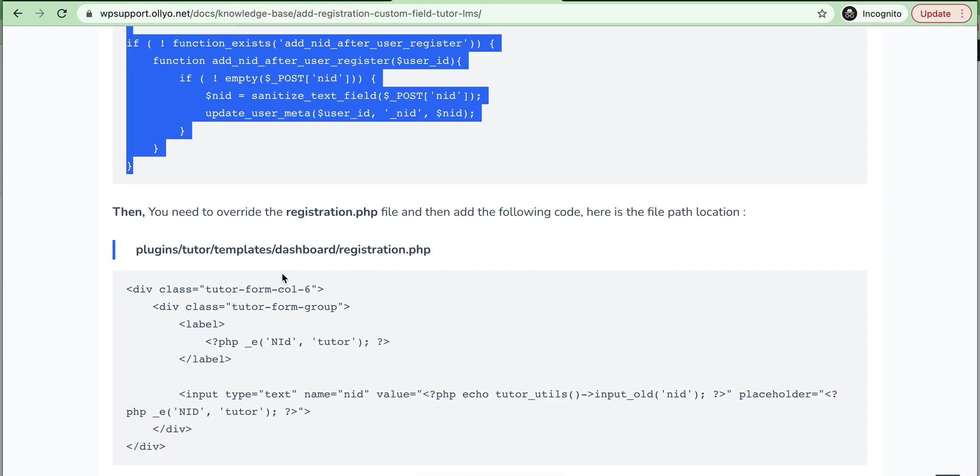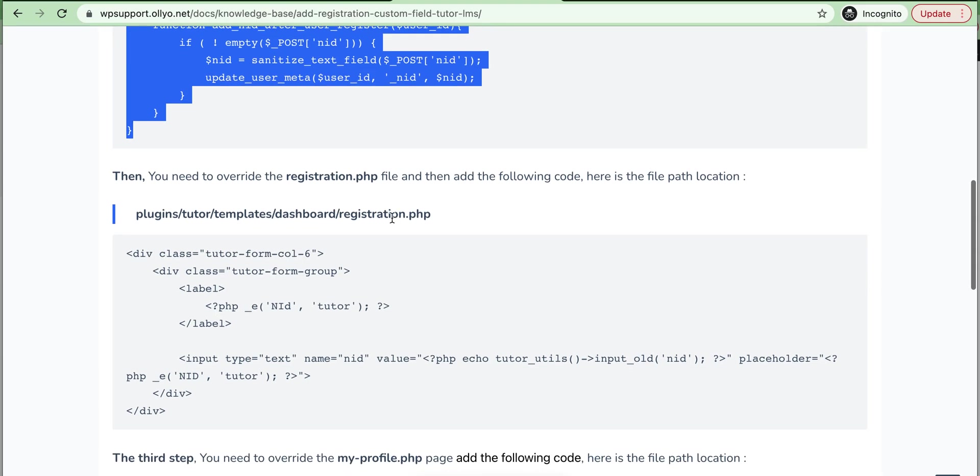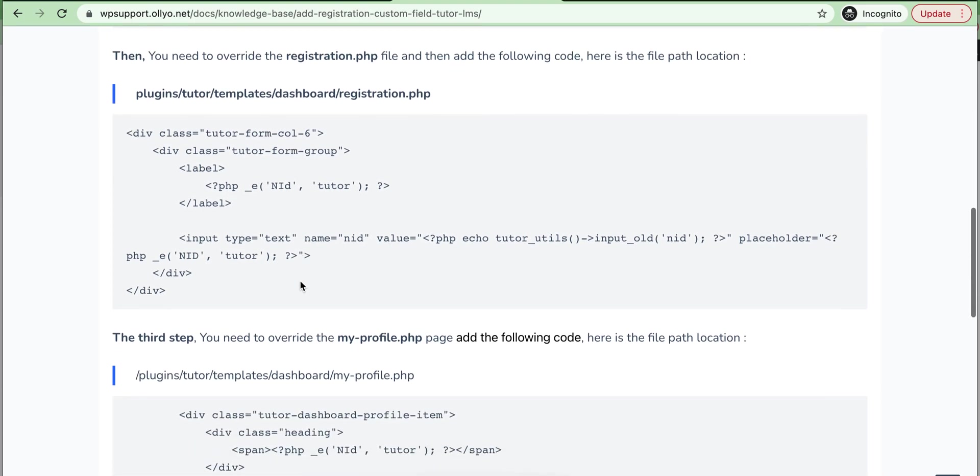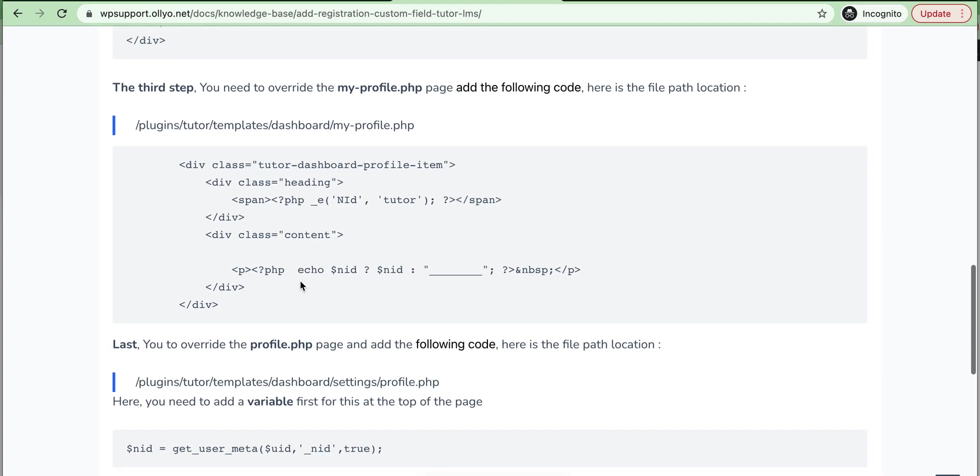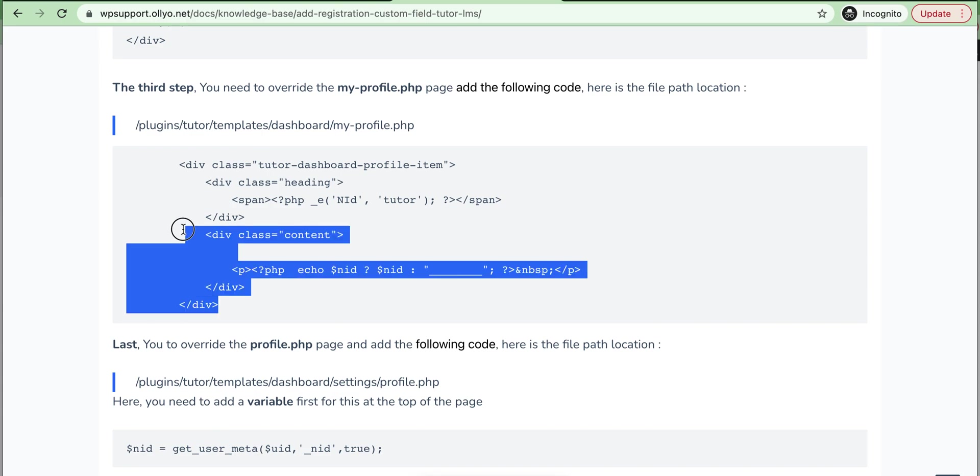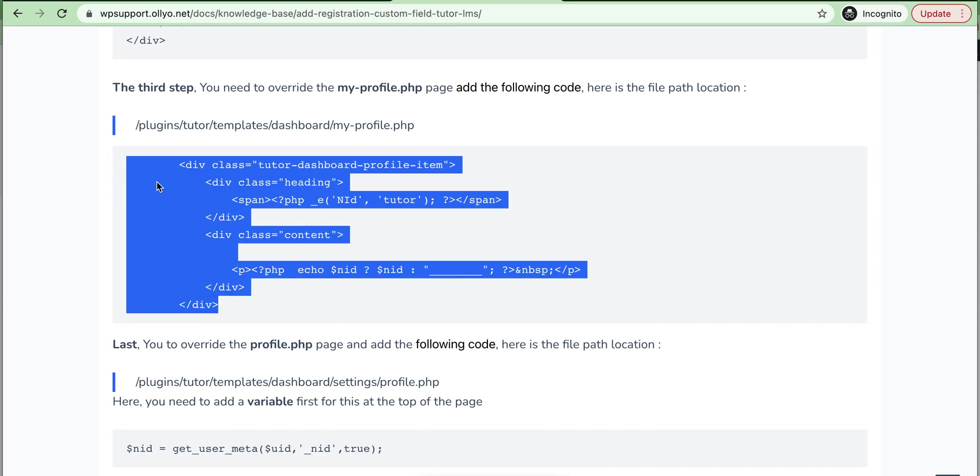The second step: the registration form we already overrode. Then we need to add this in our my-profile.php file. Here we need to copy this.